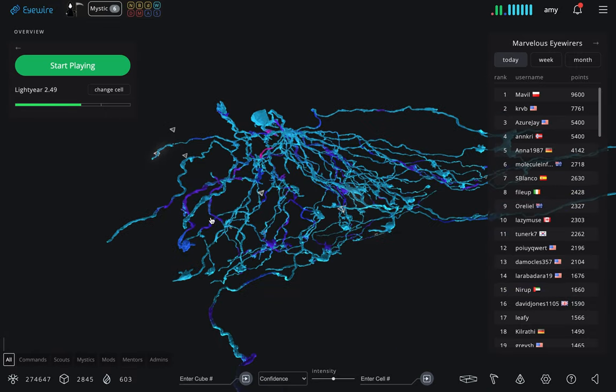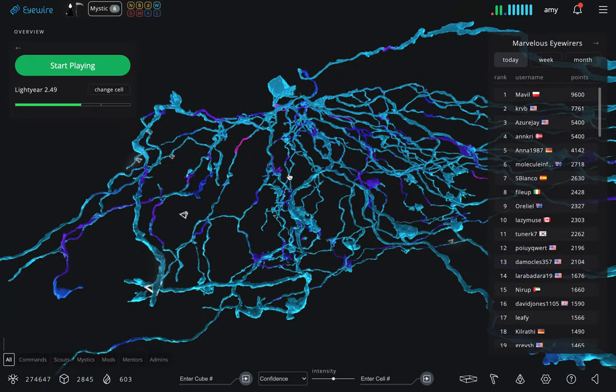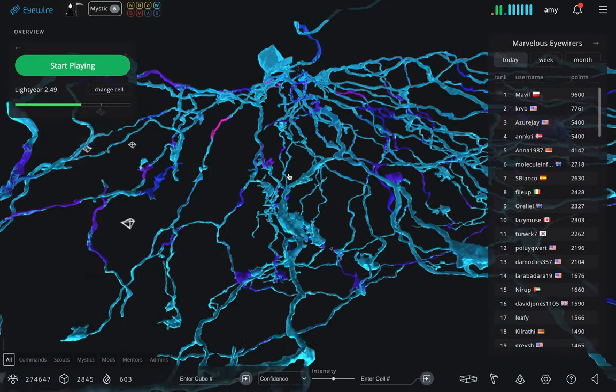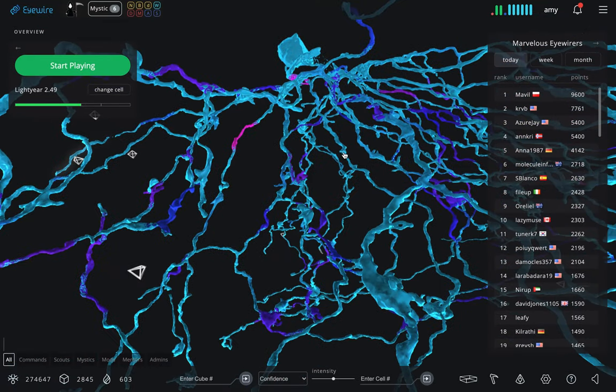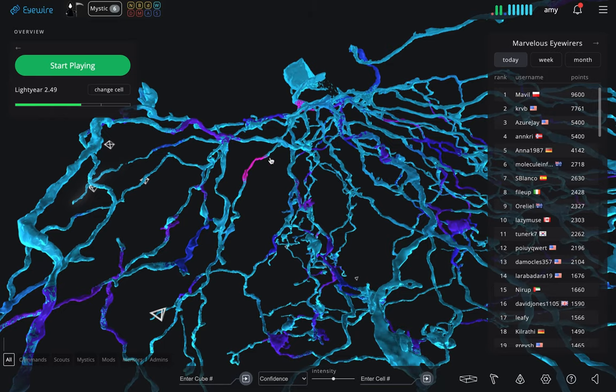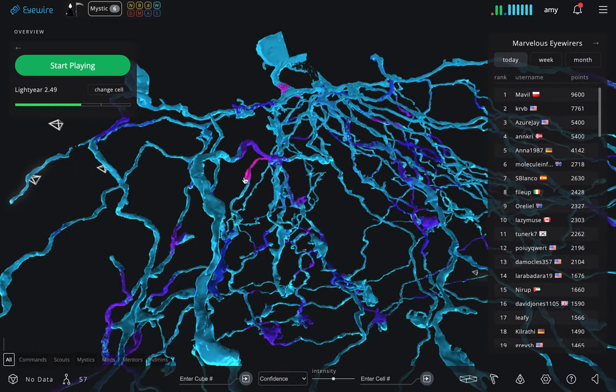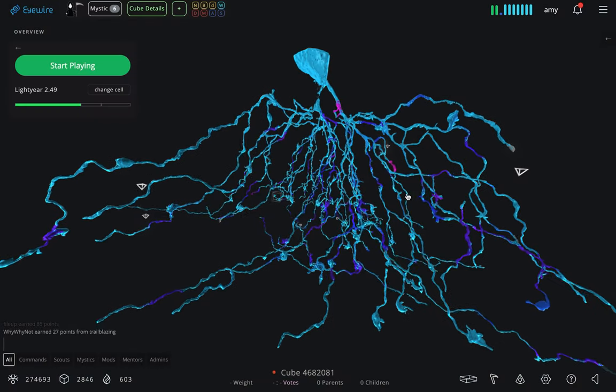They encode elements of movement, so what direction something is going, etc. And they send preprocessed information deep into the brain through their axons, which are the optic nerve.